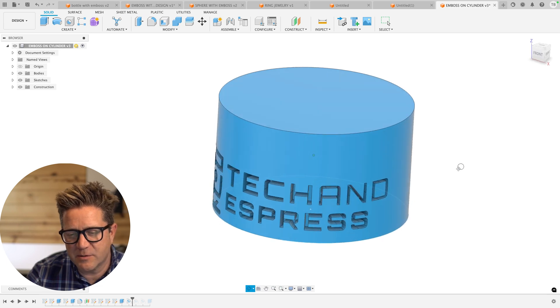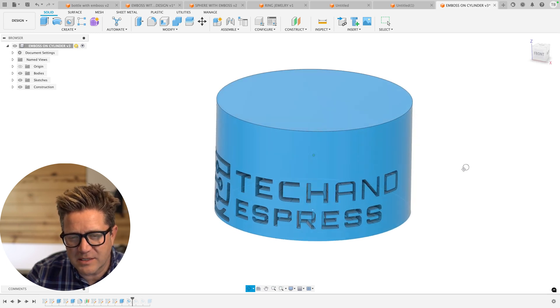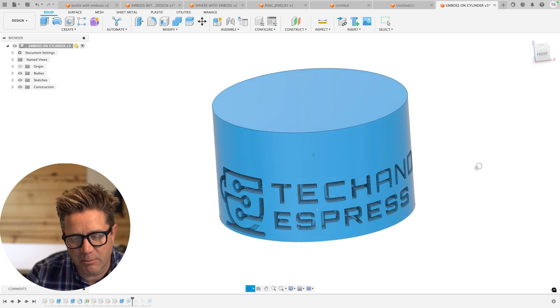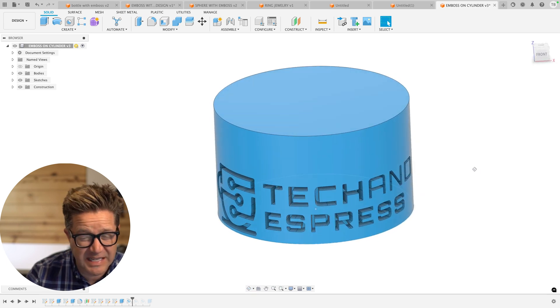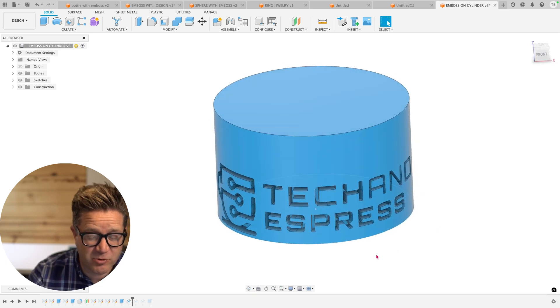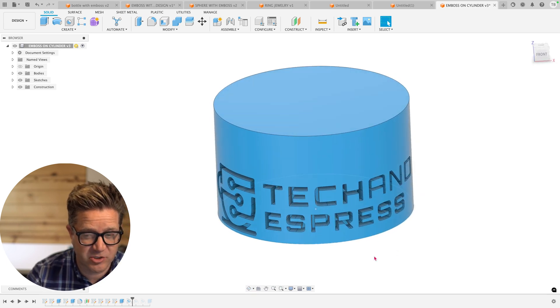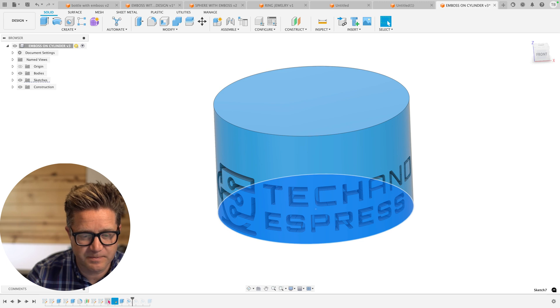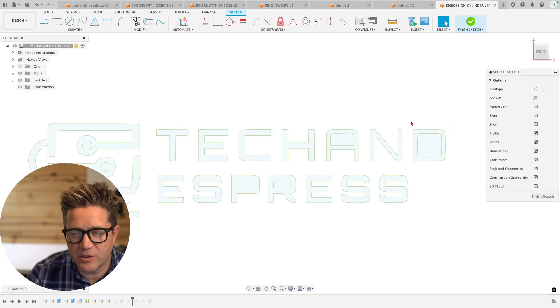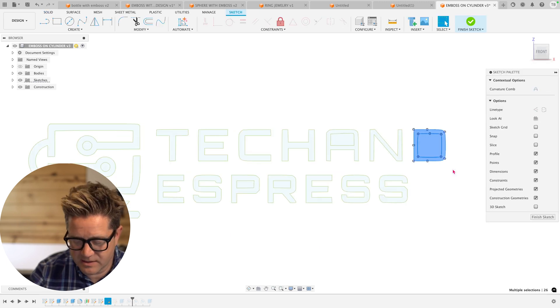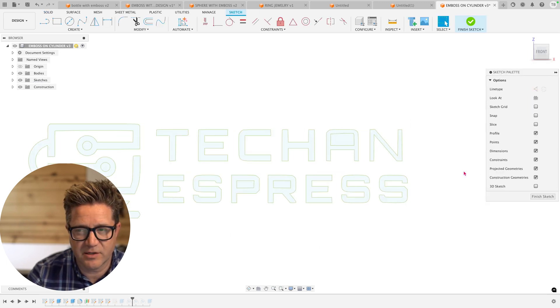Now, some important things to know about the emboss is that if you change the sketch, let's go back to our sketch. And if I were to delete this character, finish the sketch,